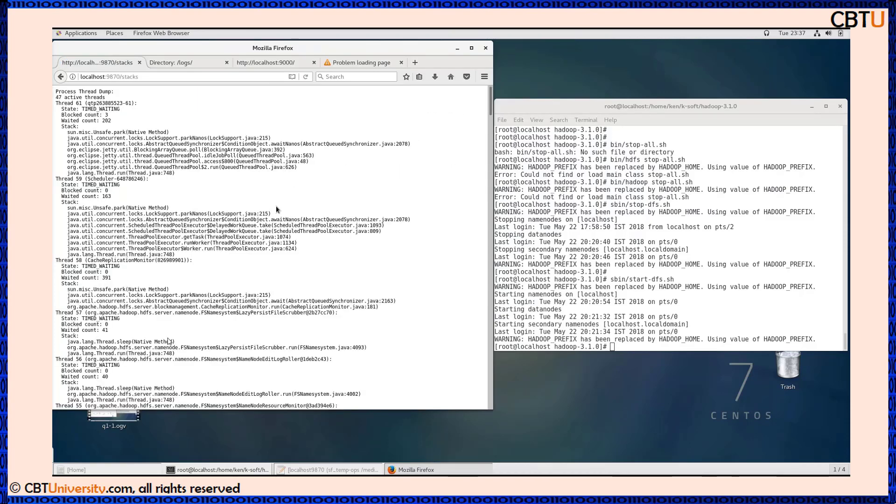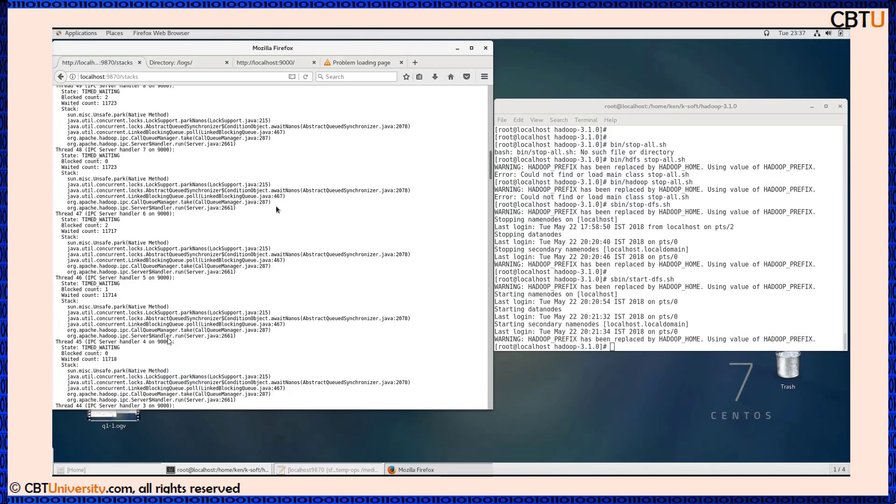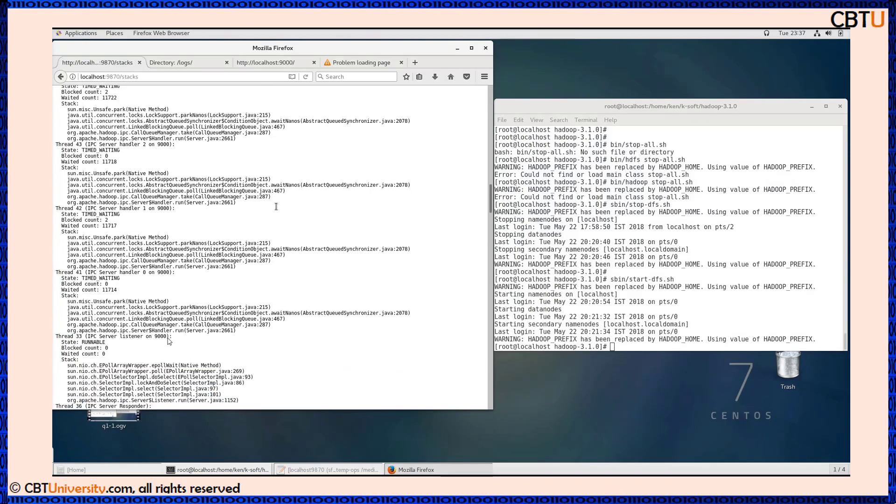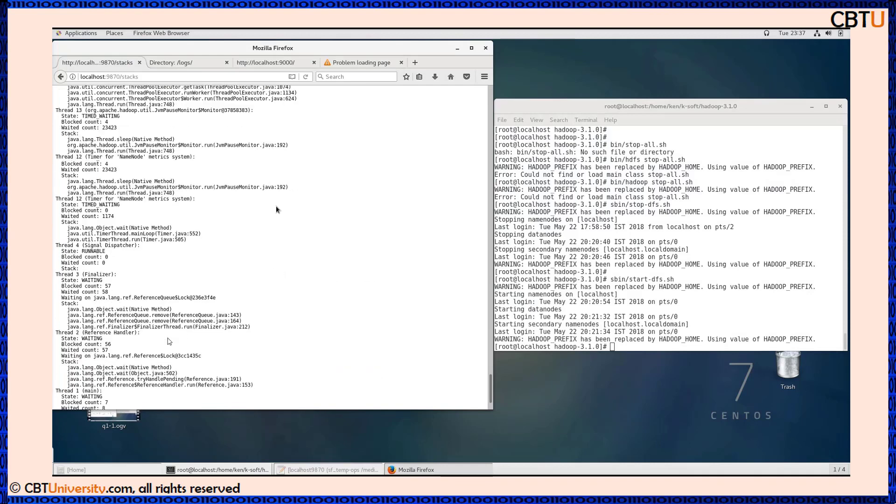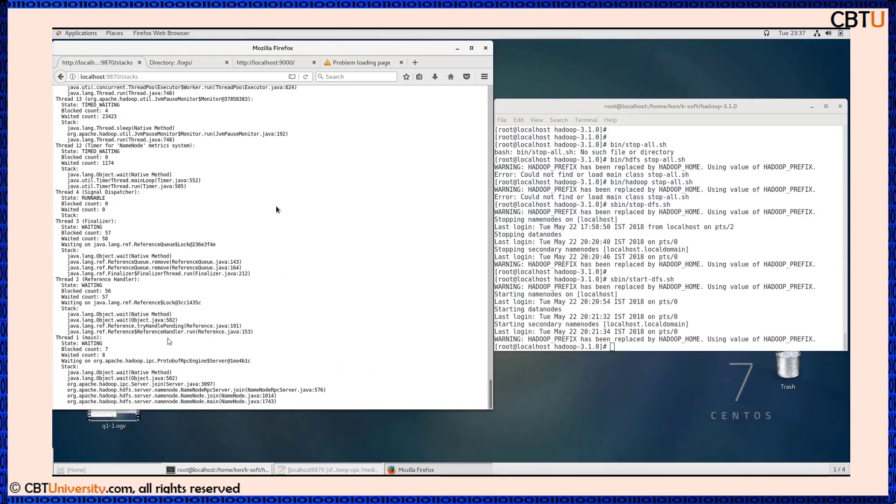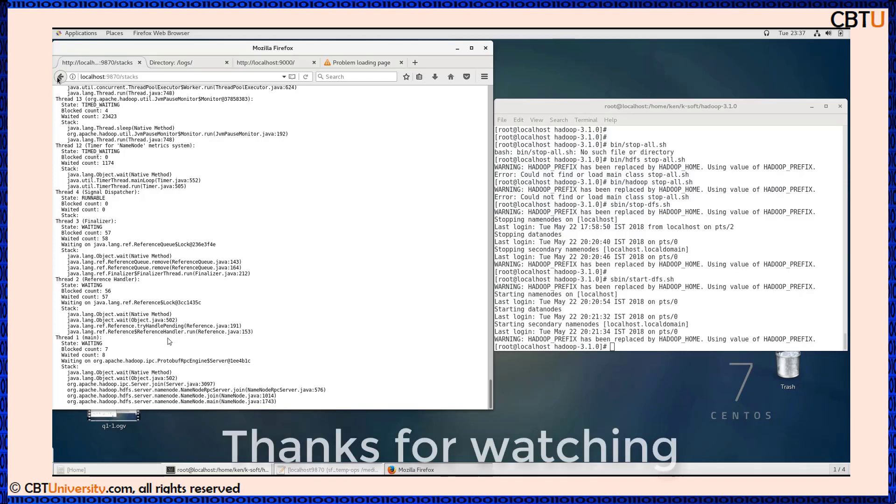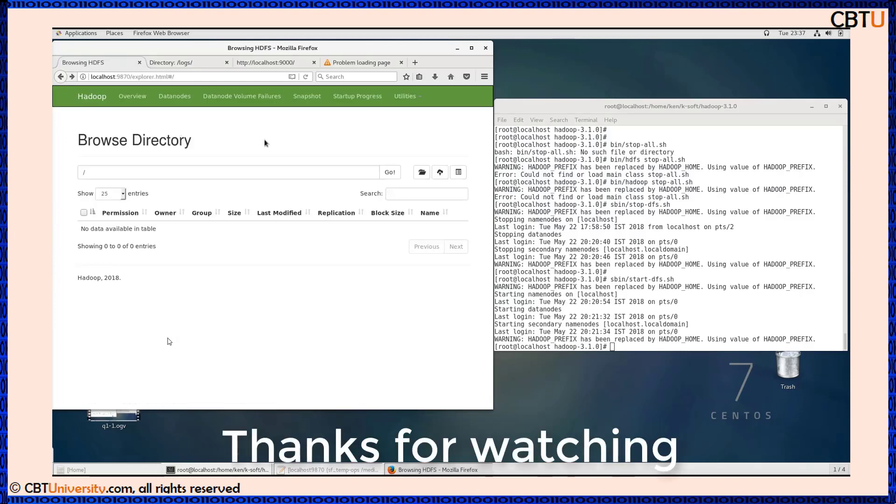This is the process dump, the thread dump. This dump again is helpful for troubleshooting. If any errors are there it will show here.